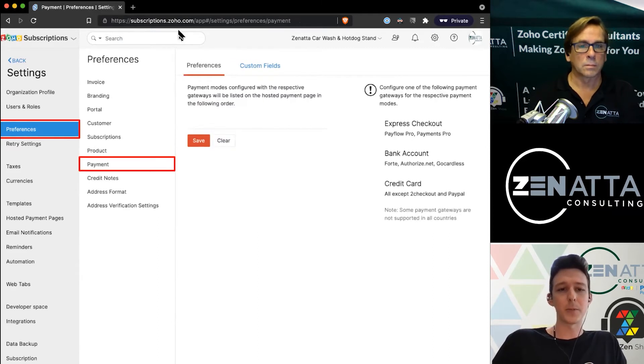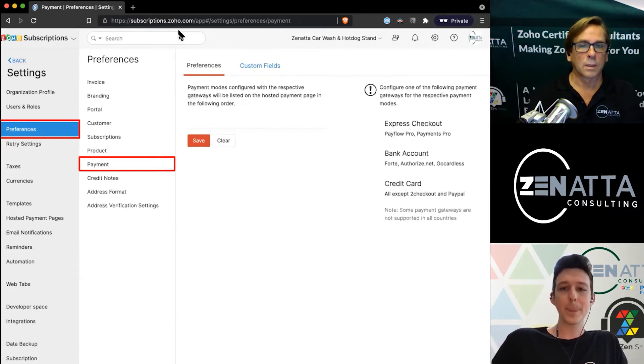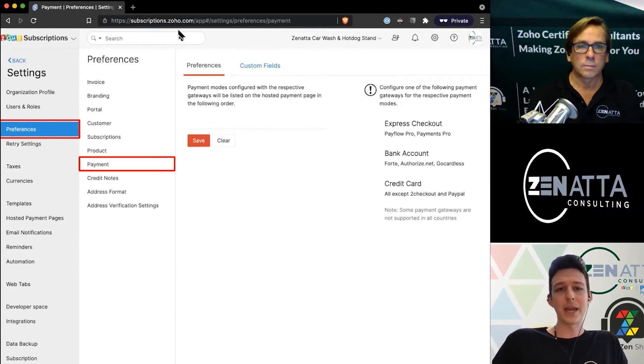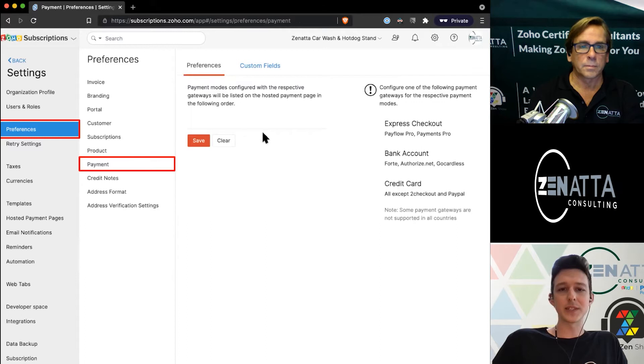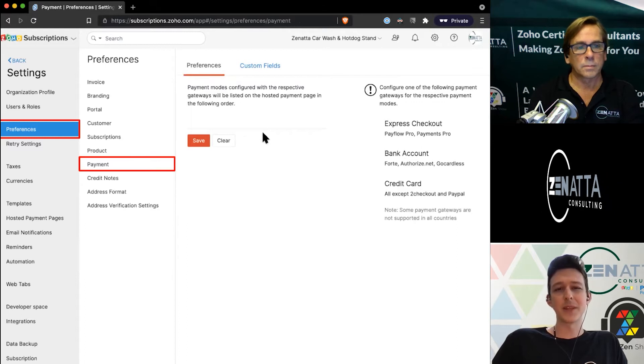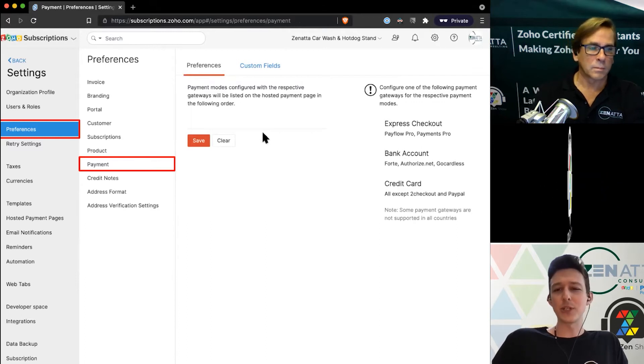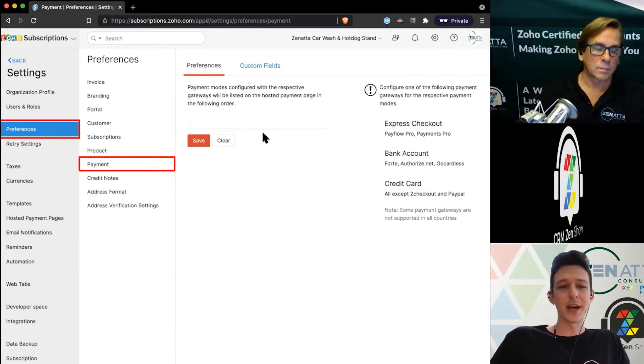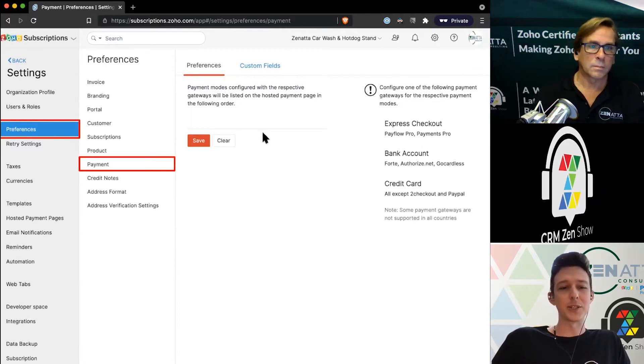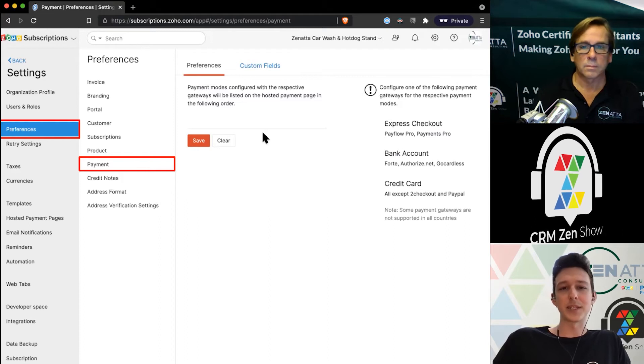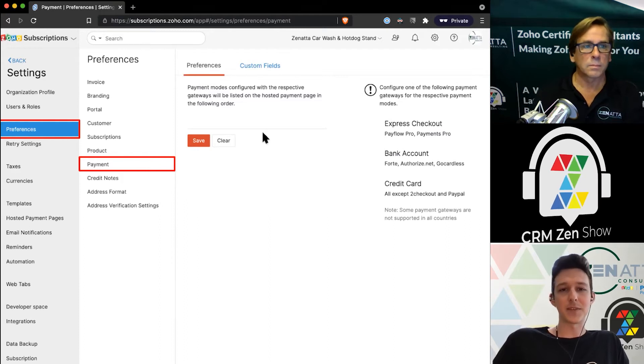Payment mode is kind of an interesting little menu here. You don't really do much in here—you'll actually go into the payment processing integrations to set this up.